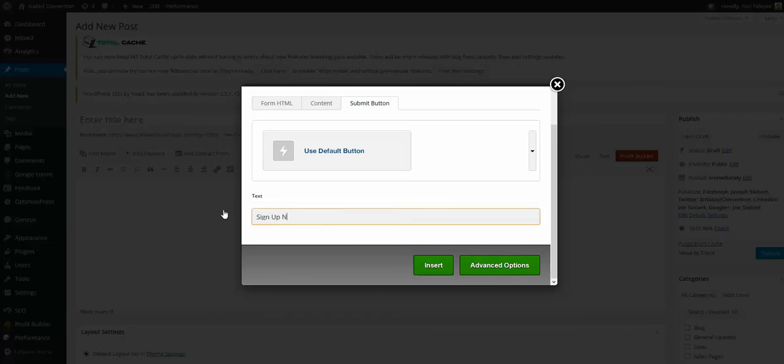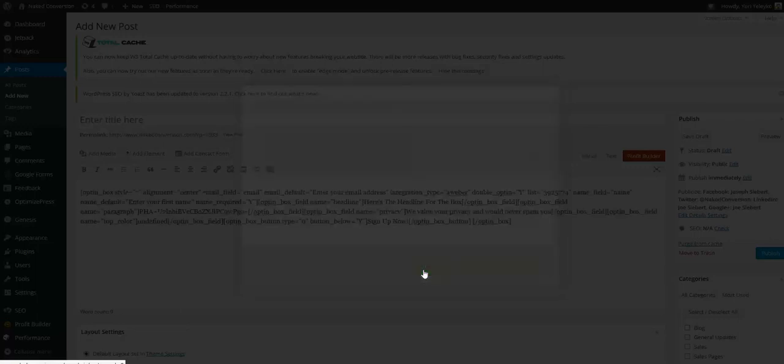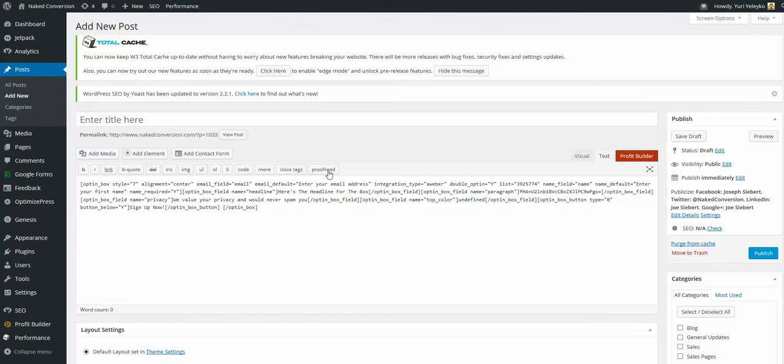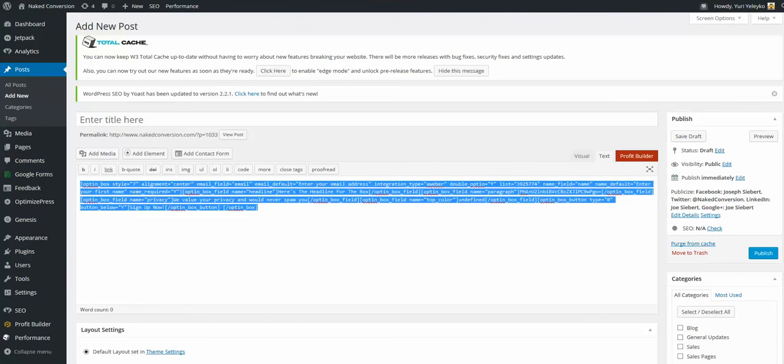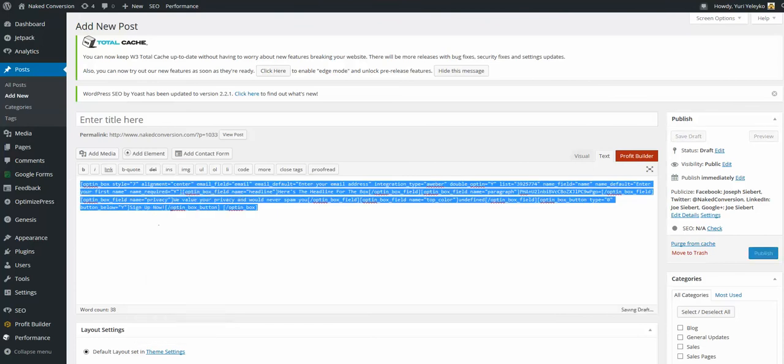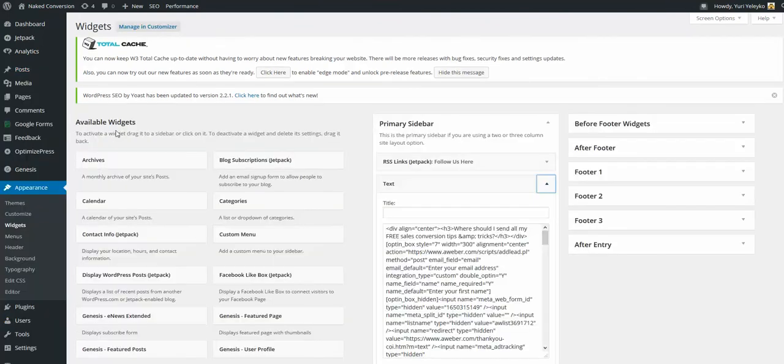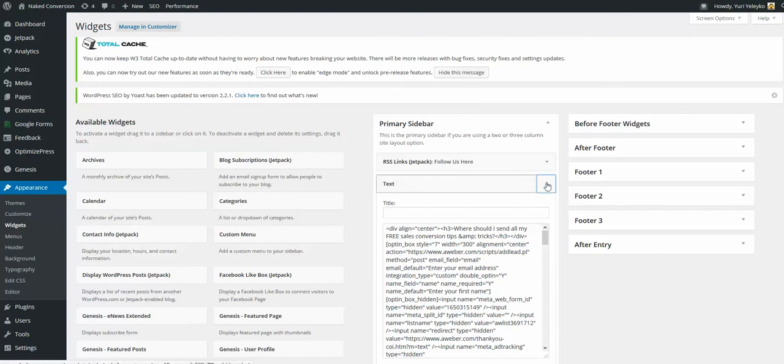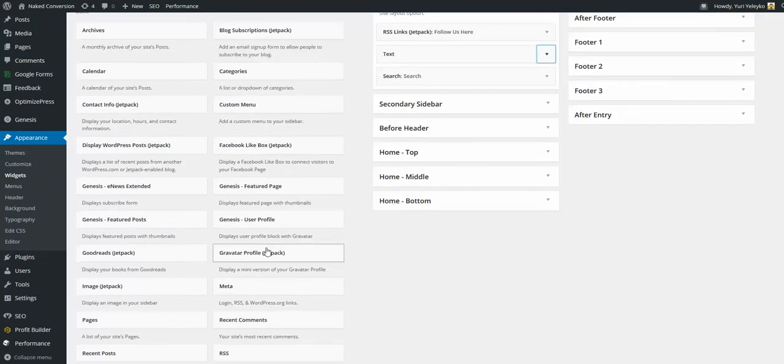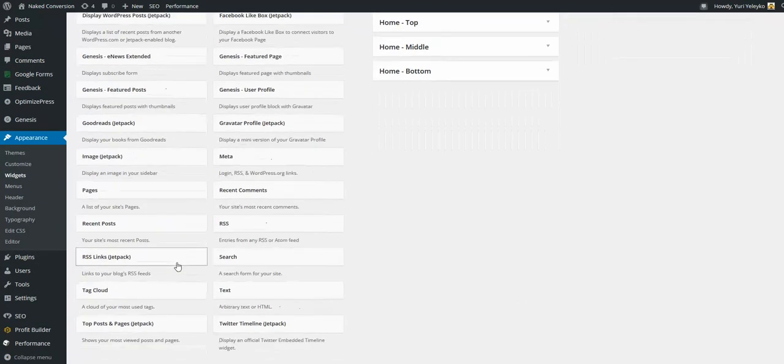Then click Insert, go into the text mode, highlight everything, copy over, go into Appearance and Widgets. In our case it's the primary sidebar area.